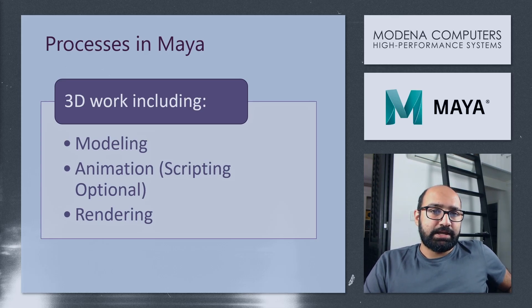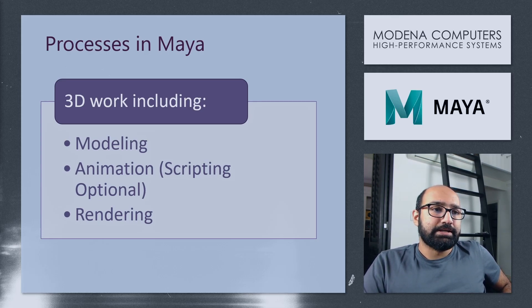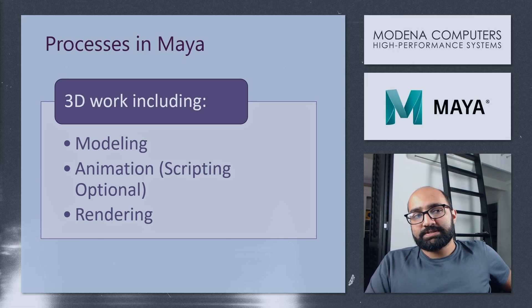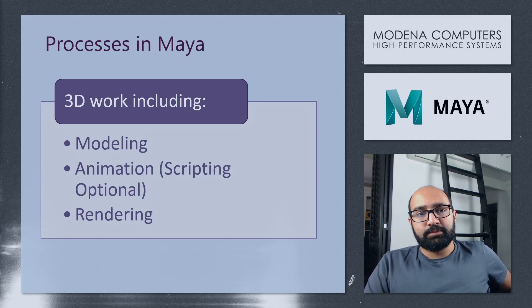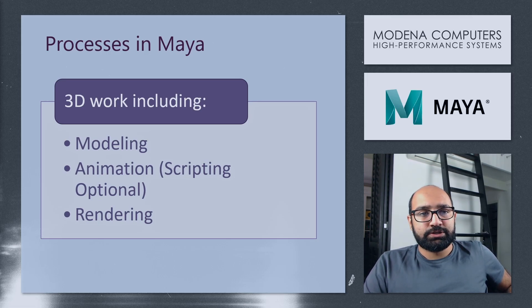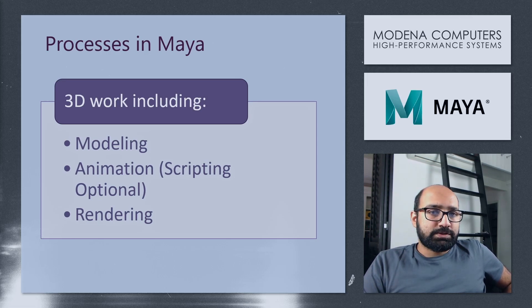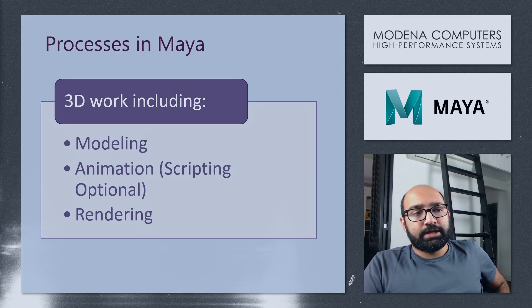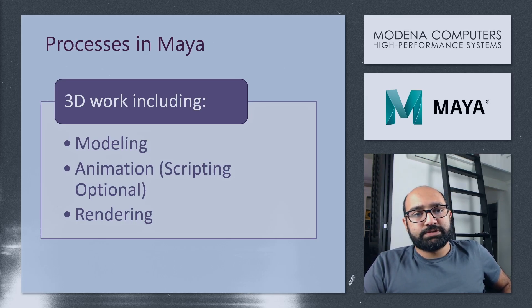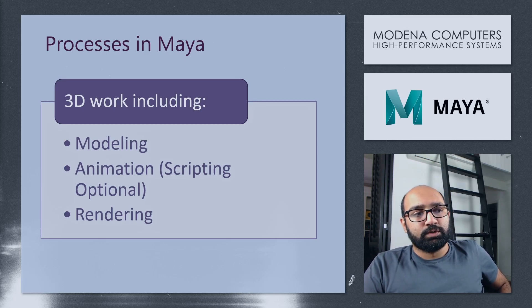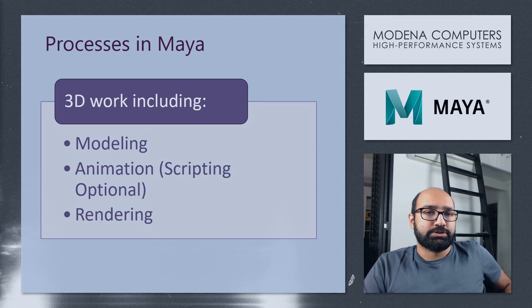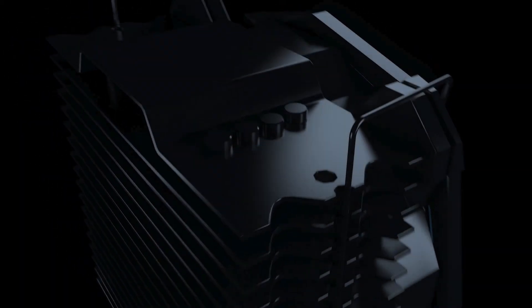Autodesk Maya is a popular software tool amongst 3D artists. It's used for processes like modeling, animation, and rendering. The software can be pretty demanding on a computer's hardware, so today we're going to be taking a look at the kind of components that you would need if you are looking to build a high-performance workstation for Maya.